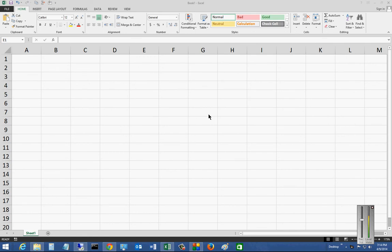We are in Microsoft Excel 2013. I'm going to show you how to format cells with various different currencies. So we'll start with the dollar currency.